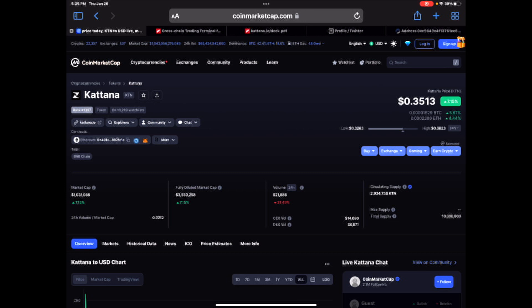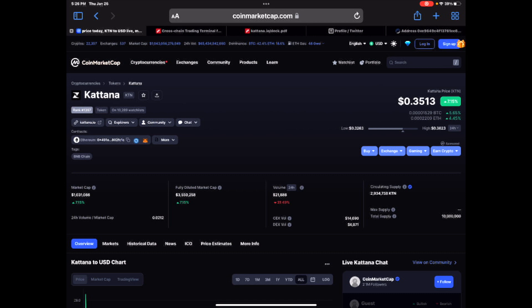Now Katana came across my radar last bull run, but it was just trading at astronomical prices and I didn't want to pay those prices. But now we can see it's trading for 35 cents and it's up 7% on the day. I'm gonna try to keep this video real short. We got a $1 million market cap, $3.5 million fully diluted market cap, trading volume of $21,000, so relatively low.